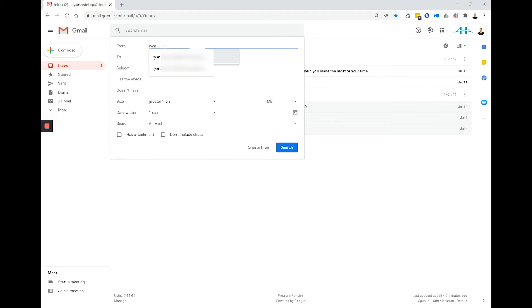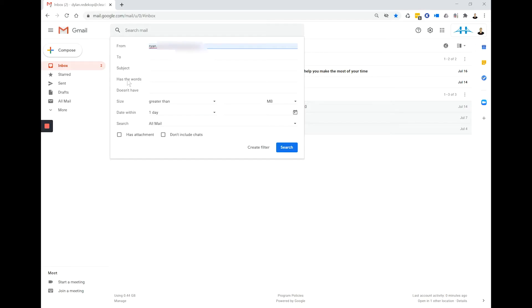So let me run through a quick example here for you. I'm going to use an email from Ryan that I have received. So I'll type Ryan's email address in here. I can't remember any words in the subject line so I'll leave that blank. I can't remember who it was sent to other than myself so I'll leave that blank. I believe it had the words ClearBridge.